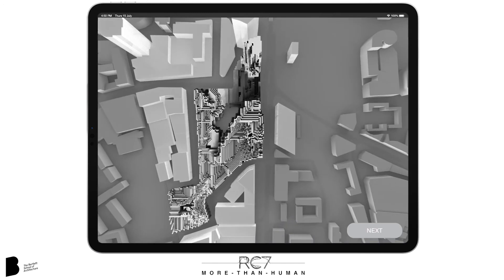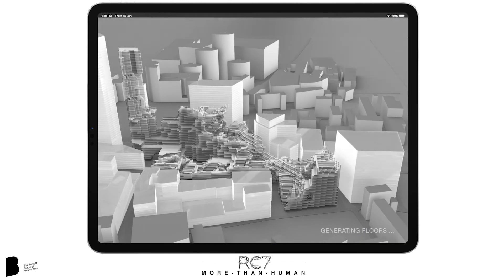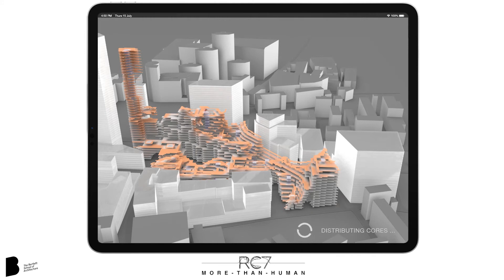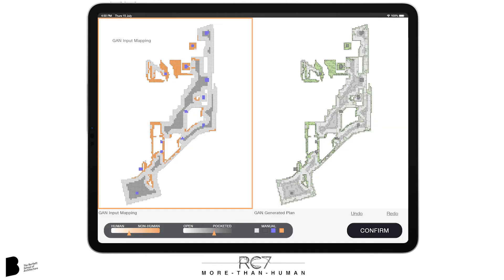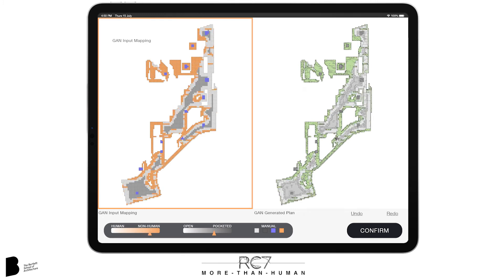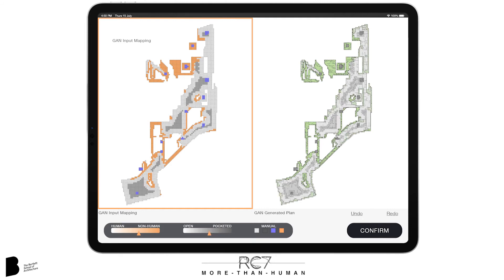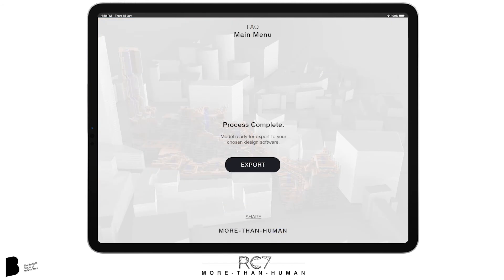The next stage is plan generation. The model is sectioned, the cores distributed, and the environmental mapping applied to each floor plate. Within the plan synthesis tool, the designer is able to adjust the human to non-human balance. The ratio of open plan to pocketed spaces can also be controlled, as well as manual adjustments which can be made to each colored module. At this point the model and plans can be exported to other design software, or shared with consultants and other stakeholders, providing a basis for developed design.